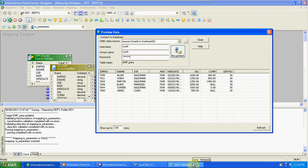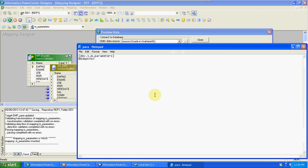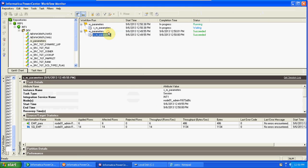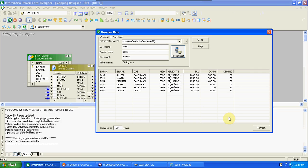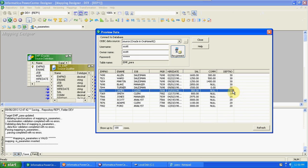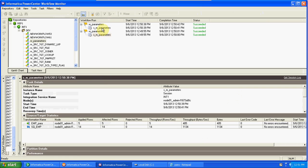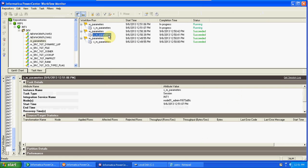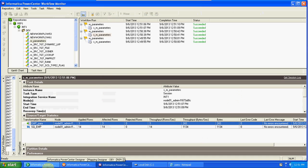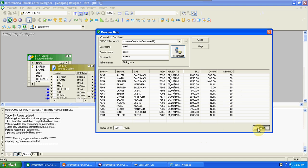So instead of changing the value in the filter transformation, we change the value in the parameter file — $$department_number equal to 20, save it, go to monitor and run again. Now we will get department 20 details in the target — five records. First the filter condition was department 30, then we changed to 20. Now I am changing it to 10, save it and run the mapping again.